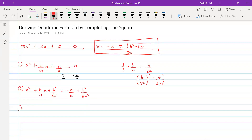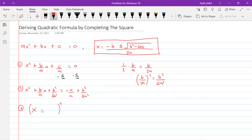The next step is to factorize the left side into a perfect square. The format is a bracket squared with x inside. After x, we rewrite the value we used: since b over a is positive, we write plus b over 2a inside the bracket. So the left side becomes x plus b over 2a, all squared. The right side equals minus c over a plus b squared over 4a squared.